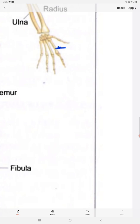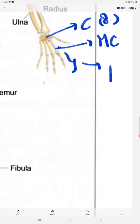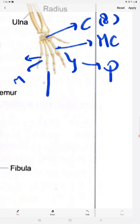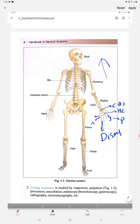To recap: this is the metacarpal, these are the carpals — eight in number — and these are all phalanges. This is the proximal phalanx, this is the middle phalanx, and this last one is the distal phalanx. Remember: this will be the proximal side of the body and this will be the distal side of the body.